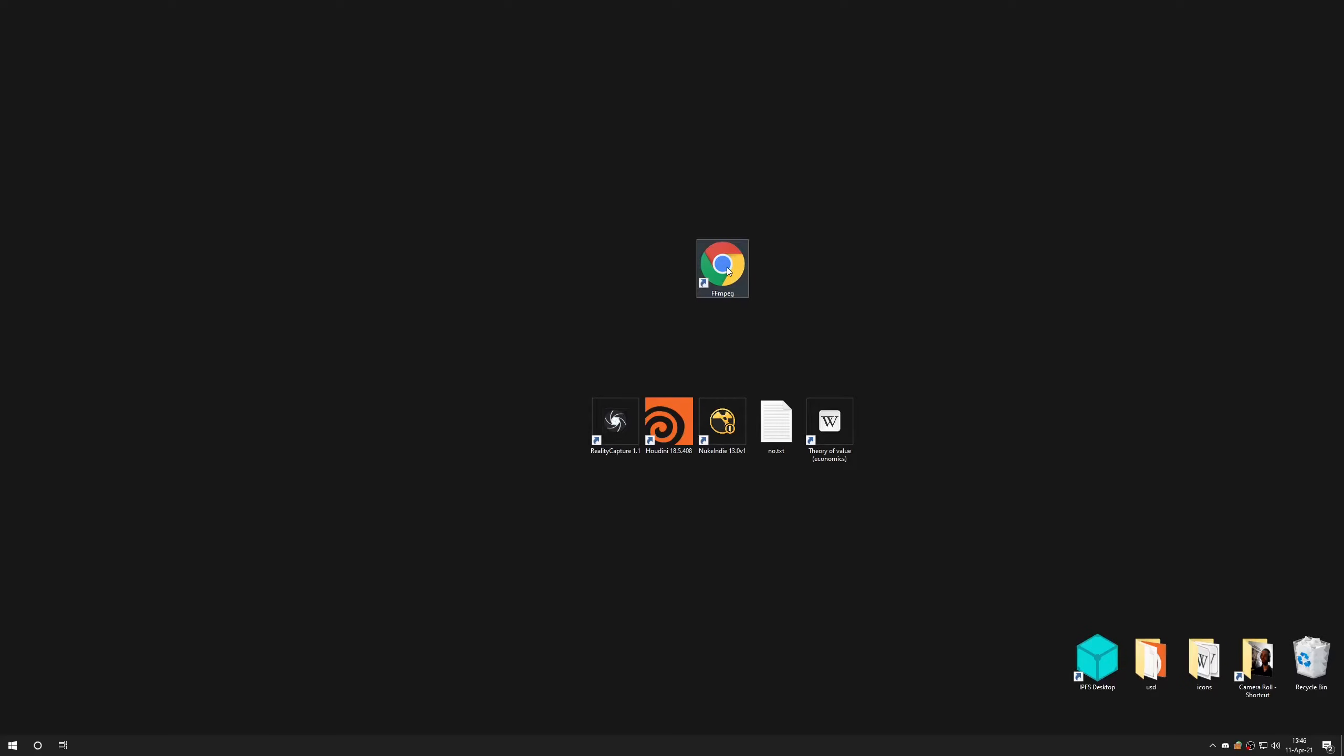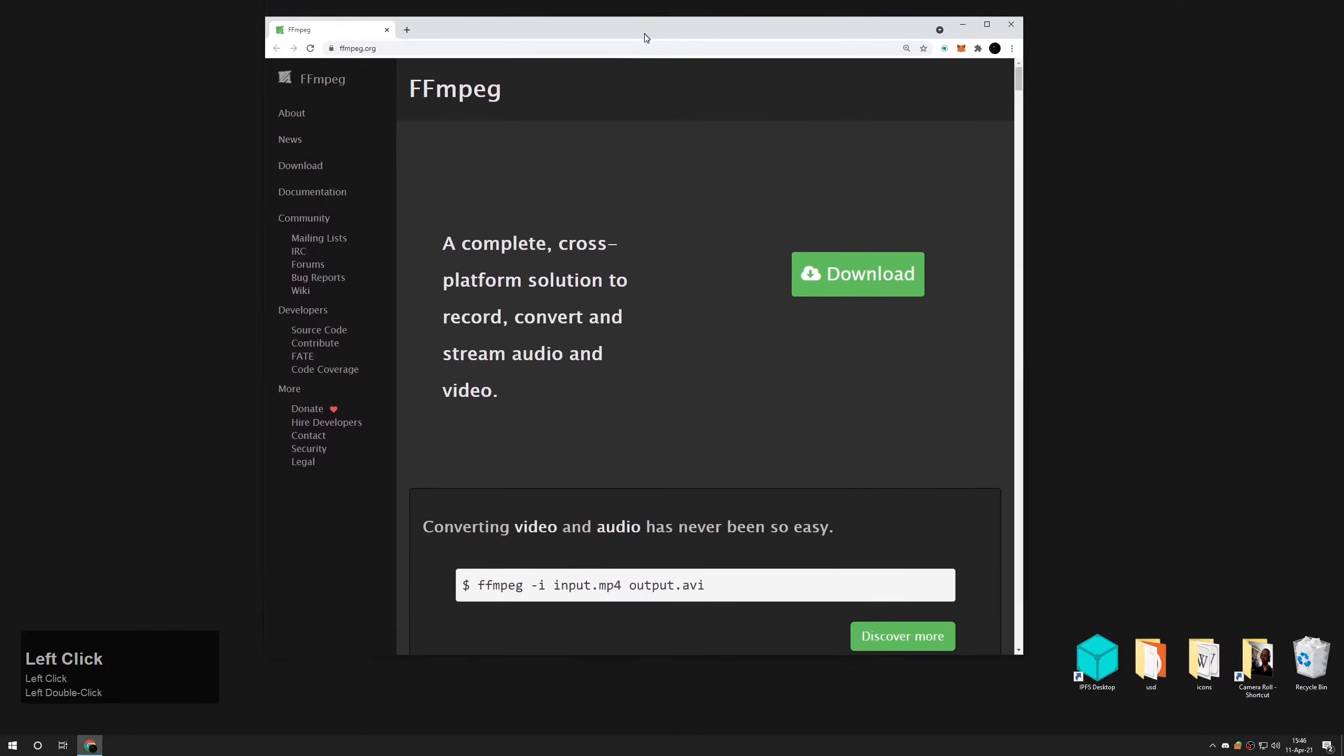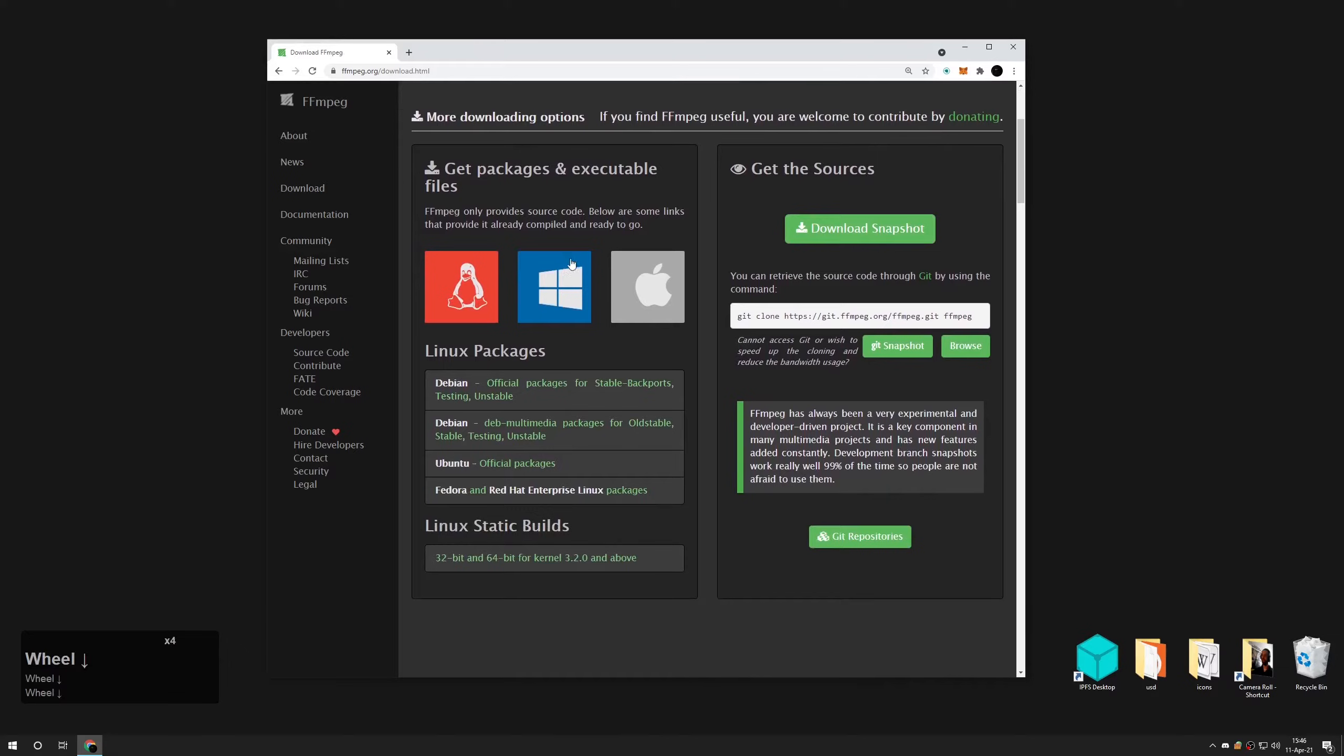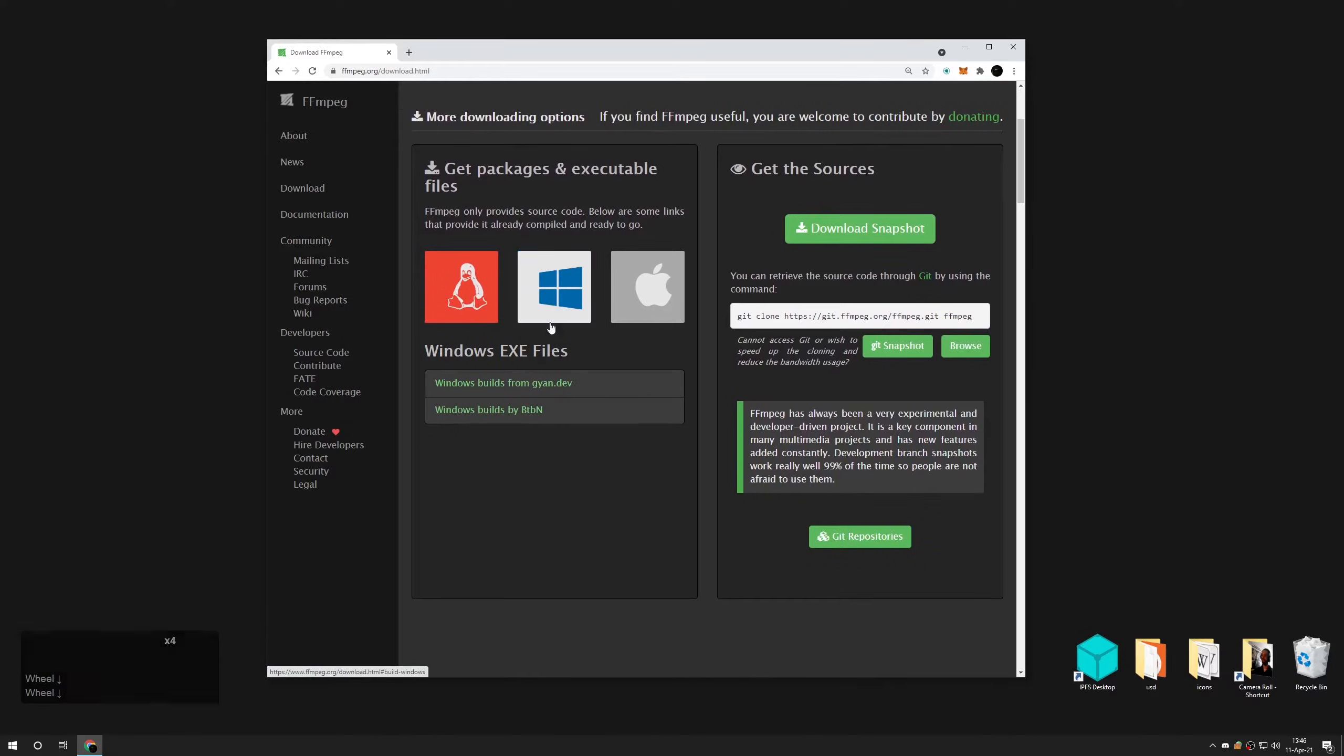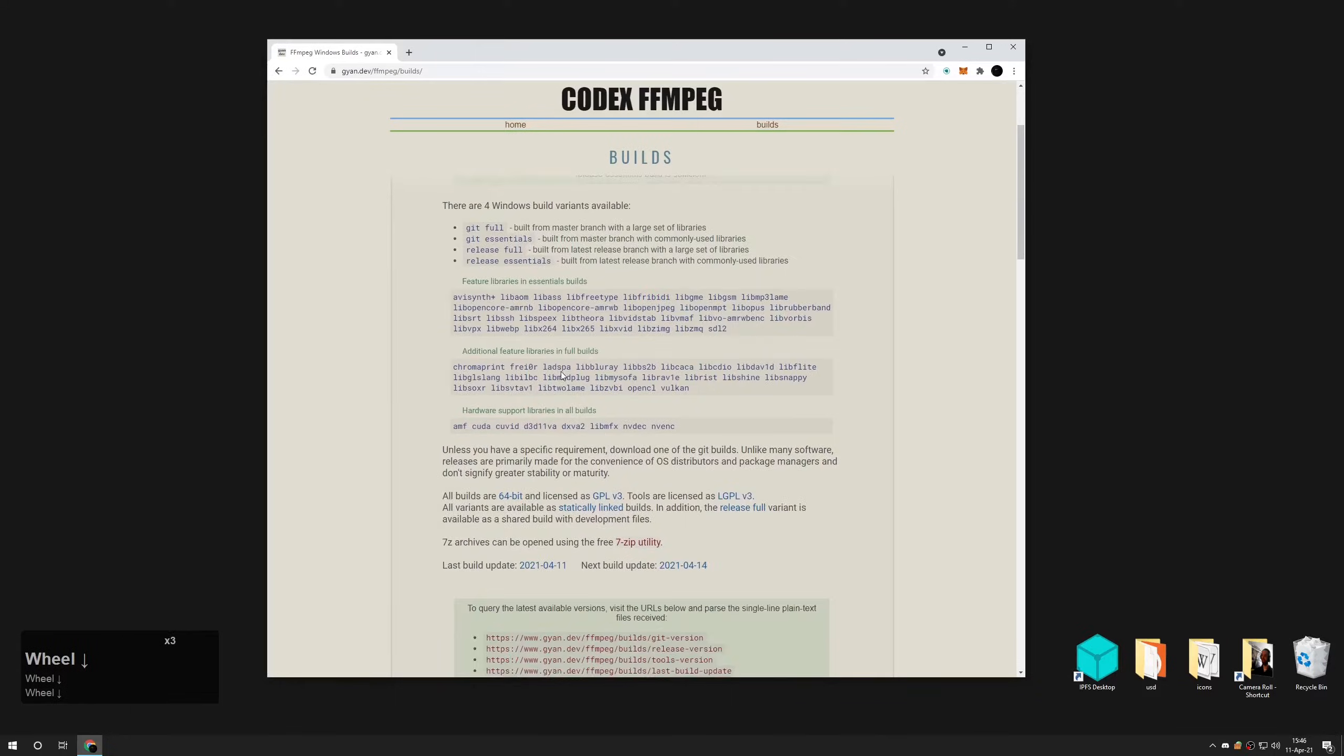Open website ffmpeg.org. Press the large green download button. Hover over Windows 10 icon and press the link called Windows builds from gyan.dev.